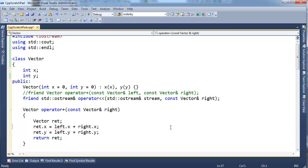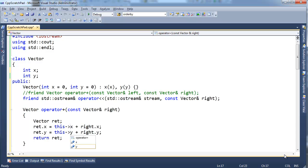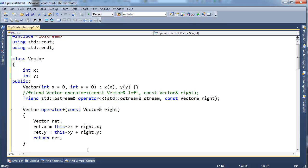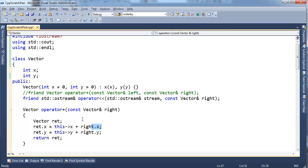I can literally come in here, hold down the Alt key, and drag a box, and type this with an arrow. And now, instead of adding left and right, well, this object is the left. So now I'm adding this object's x to the right's x.